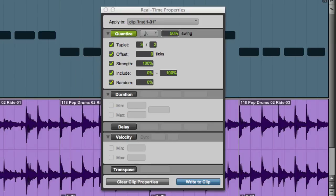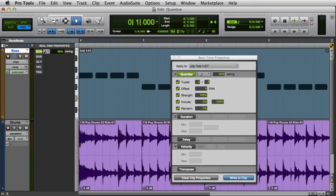Then I can decide whether to leave the properties running in real-time or to write these settings to the clip. So that's a basic look at how to use real-time properties in Pro Tools.